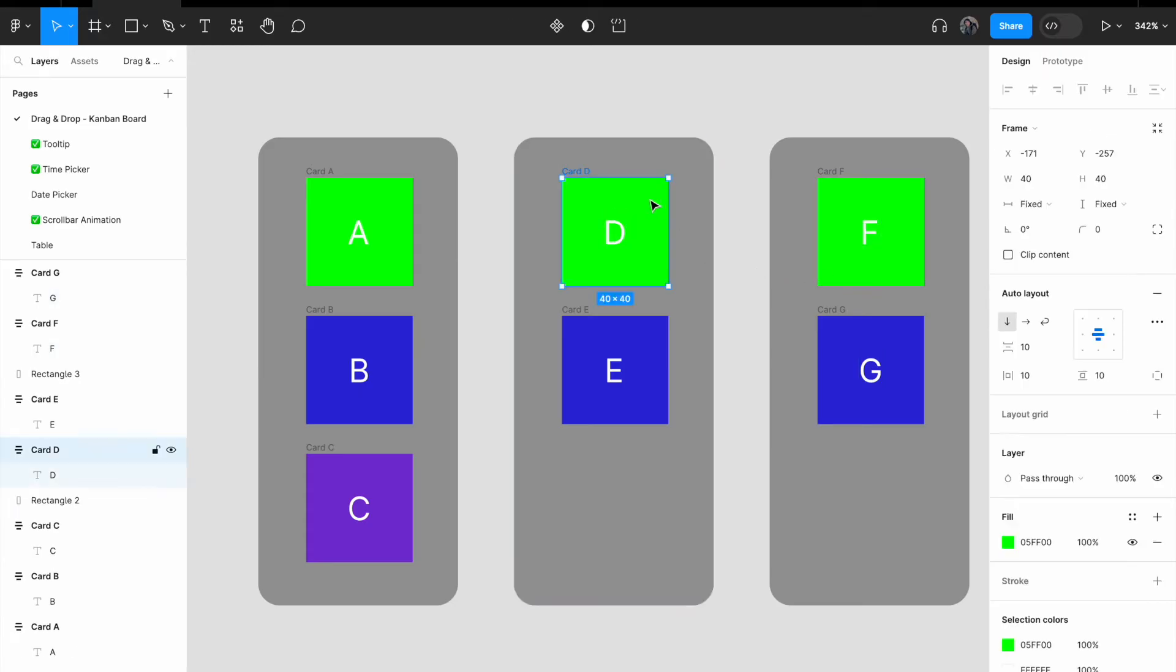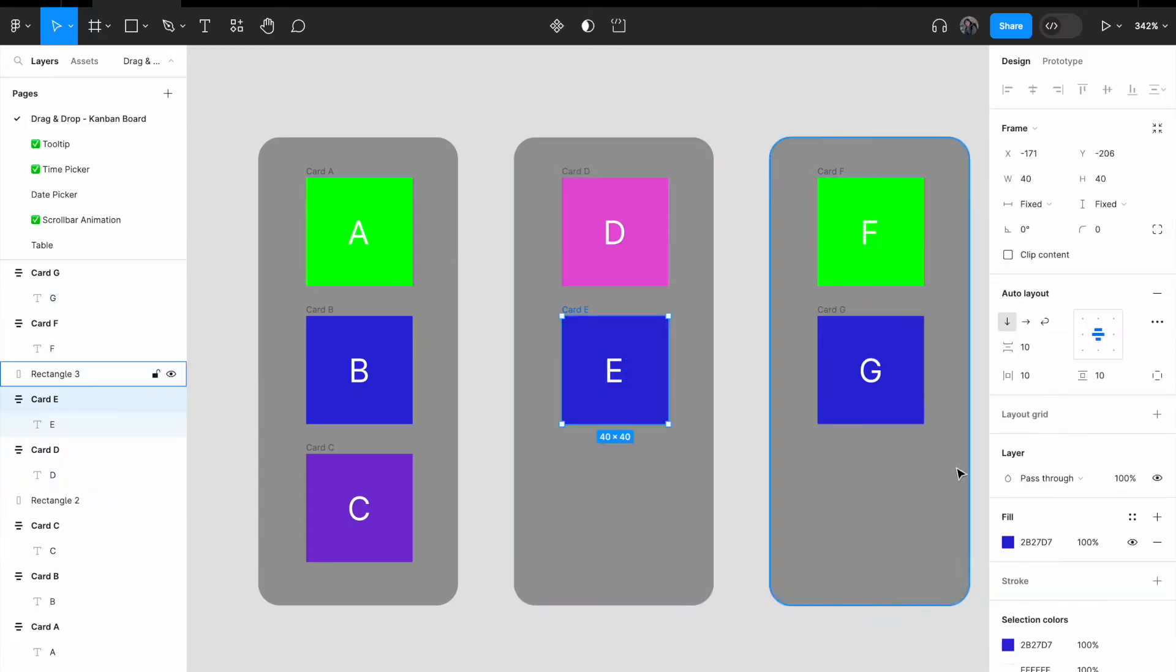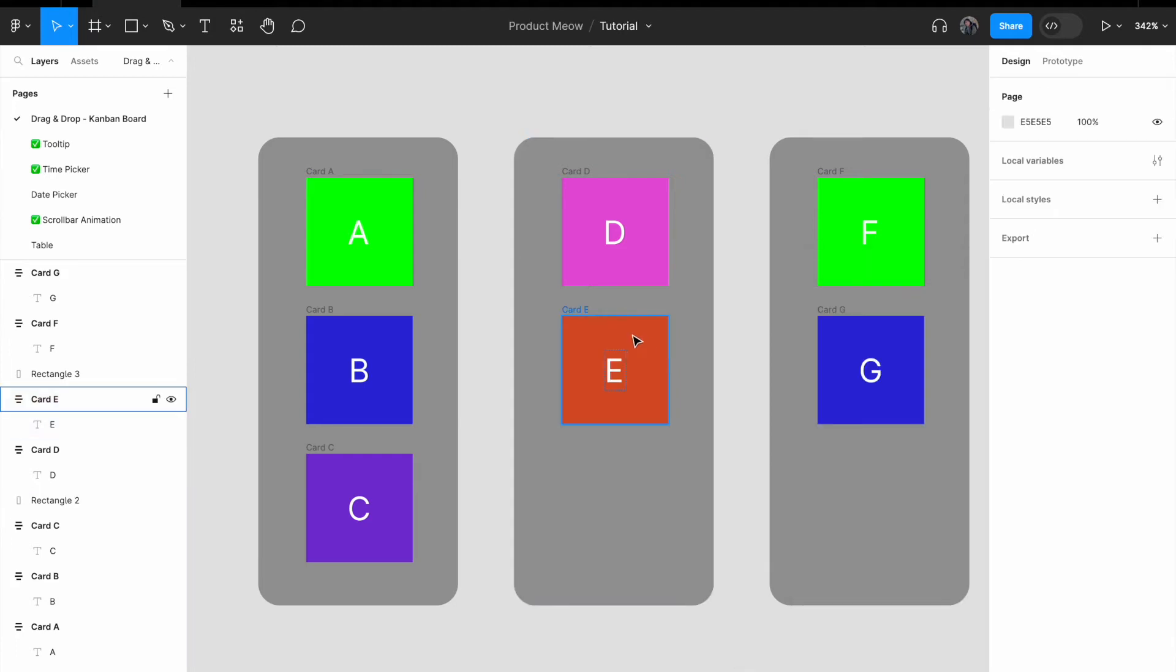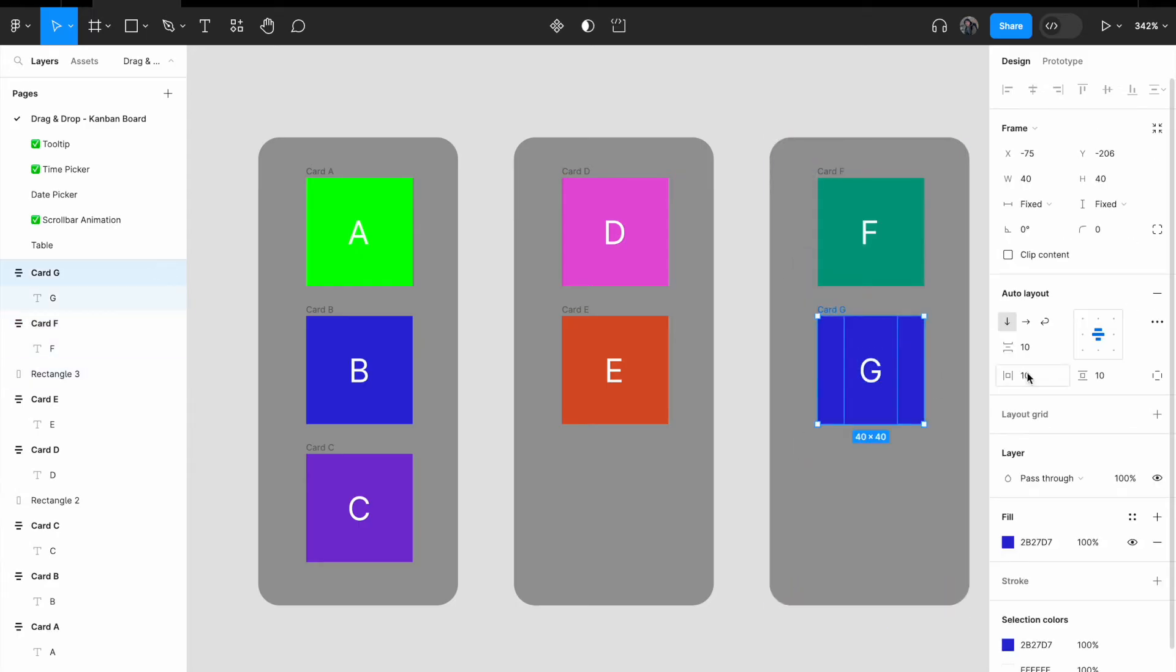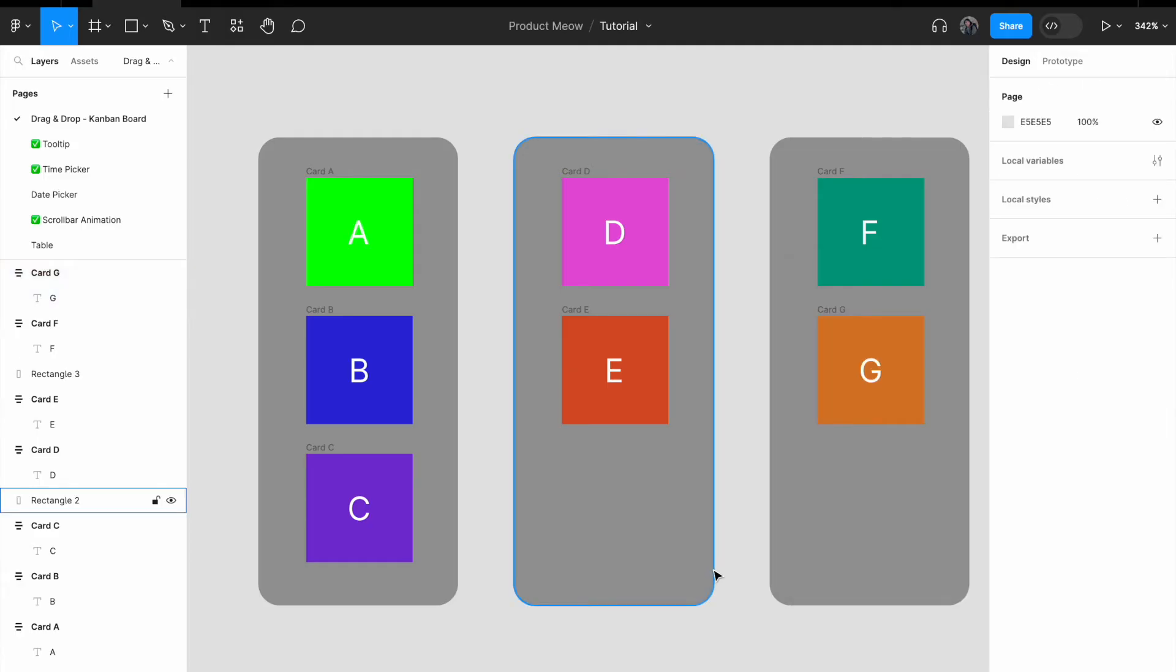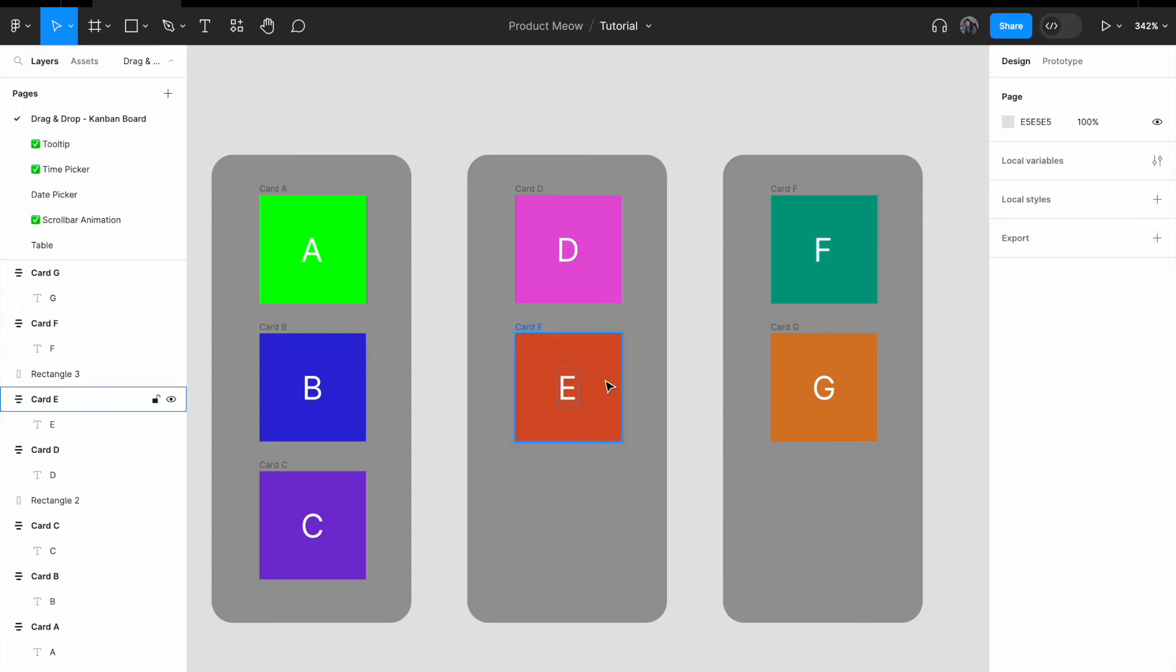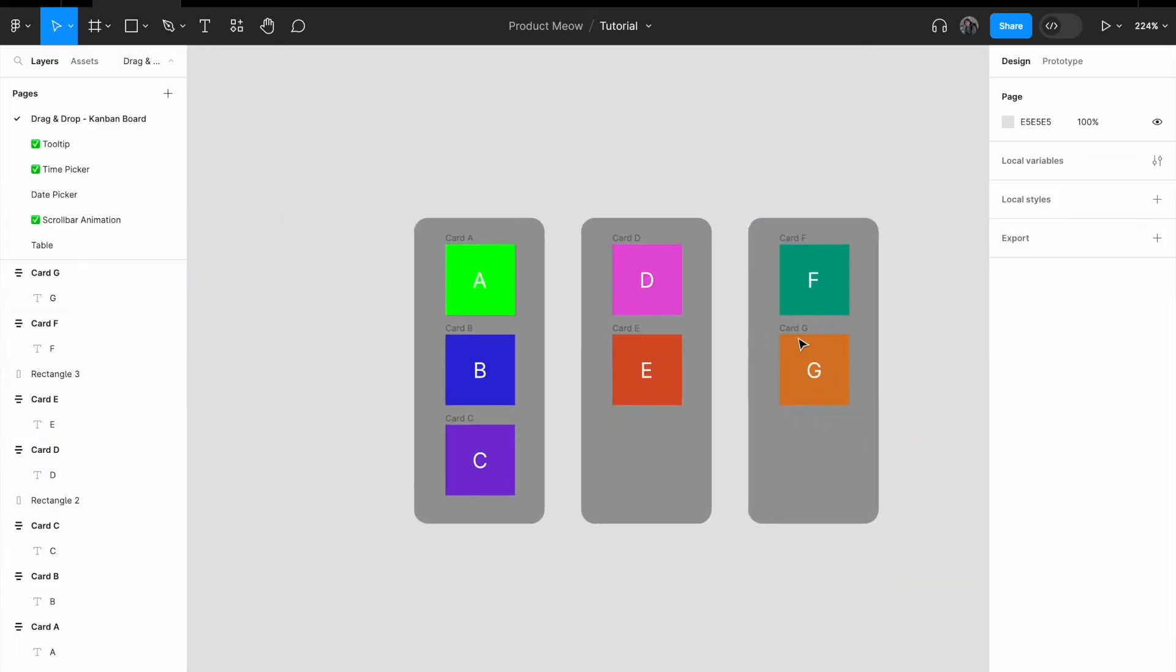For card D, I'm going to give it a pinkish color. For card E, I'm going to give it a red, orange-y color. And card F is going to be a light dark green. And for card G, it's going to be a mud color. So at this stage, again, I want you to ensure that all the card names are different. Make sure that the card names are unique within the frame.